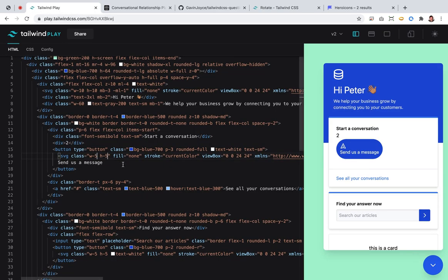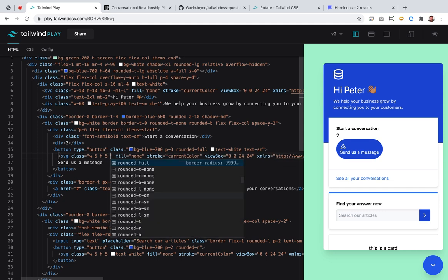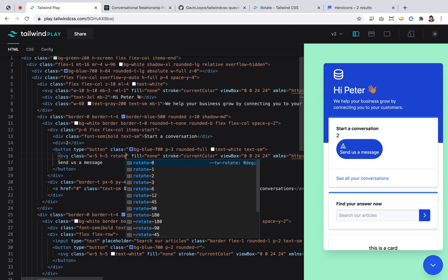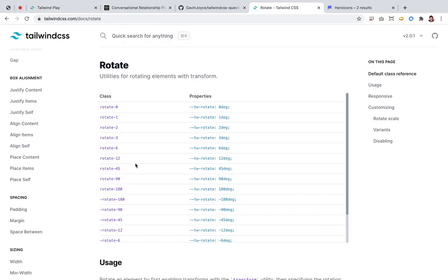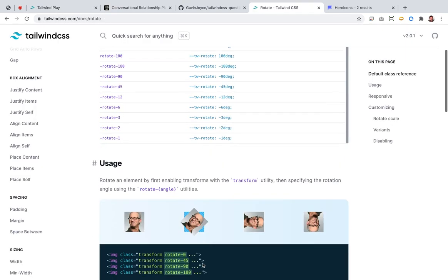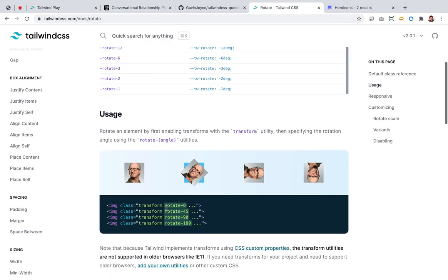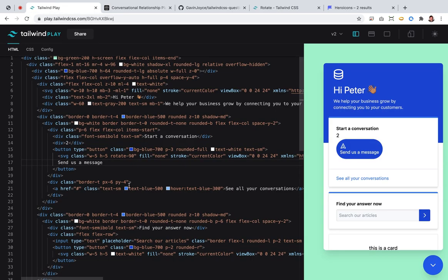Rotate-90. Perfect. The SVG might need something else — it hasn't done that. Transform. Ah yes!